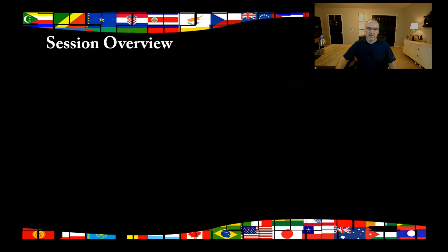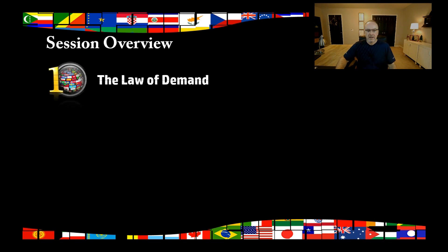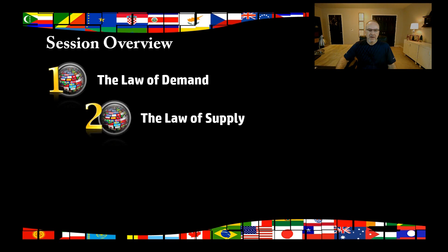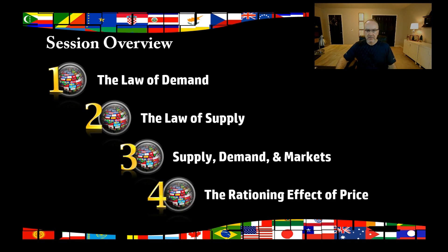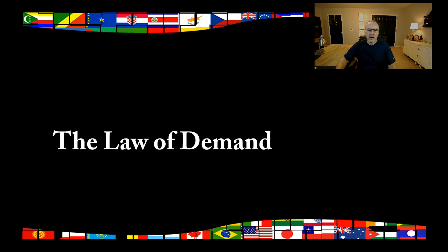There are four things we want to talk about today. The first is the law of demand. Then we want to talk about the law of supply. Thirdly, we want to bring these together and look at supply and demand in markets — when people come together to buy. And finally, we want to talk about something very important called the rationing effect of price. Why is it good sometimes that prices go up? So let's start off with the law of demand.